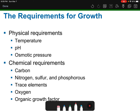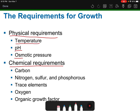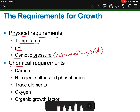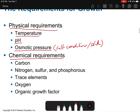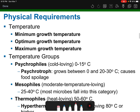We can break down the requirements for growth into two categories: physical requirements and chemical requirements. Physical requirements include three main things: optimal temperature, pH, and osmotic pressure — which deals with salt or solute levels. Chemical requirements include major chemicals such as carbon, nitrogen, sulfur, phosphorus, trace elements, oxygen, and any other organic growth factors.